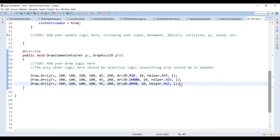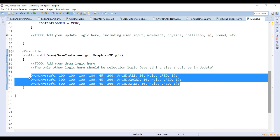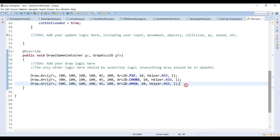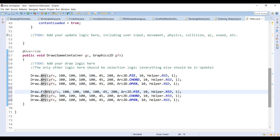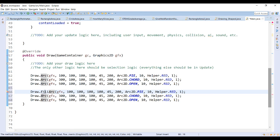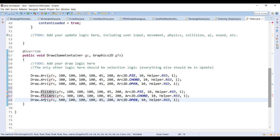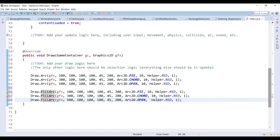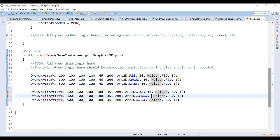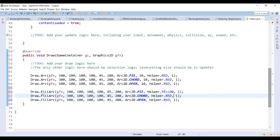We can do the same thing with the fill arc. Let's also draw three of these. Now remember, a fill does not require a line width, so we'll remove the line width. And I think we'll also change the color. Let's go with yellow.